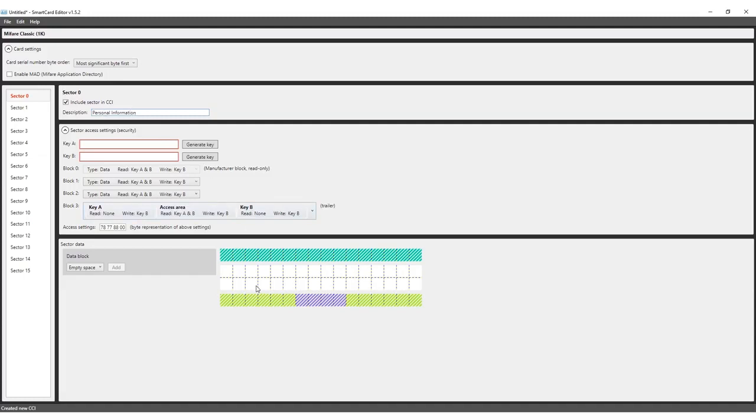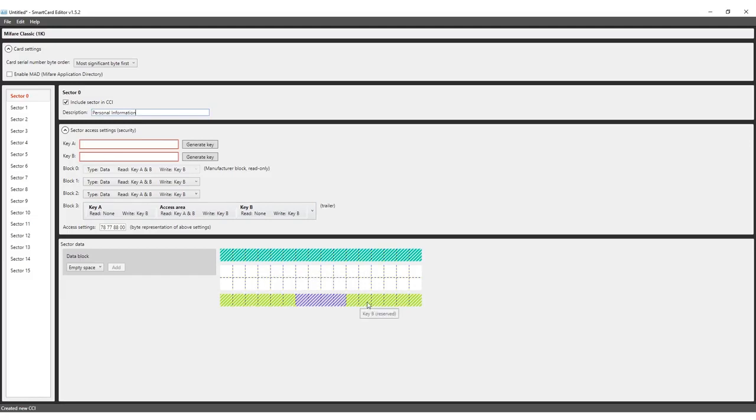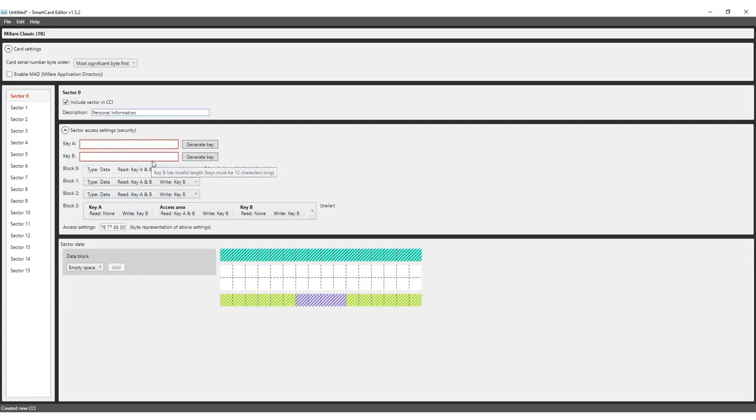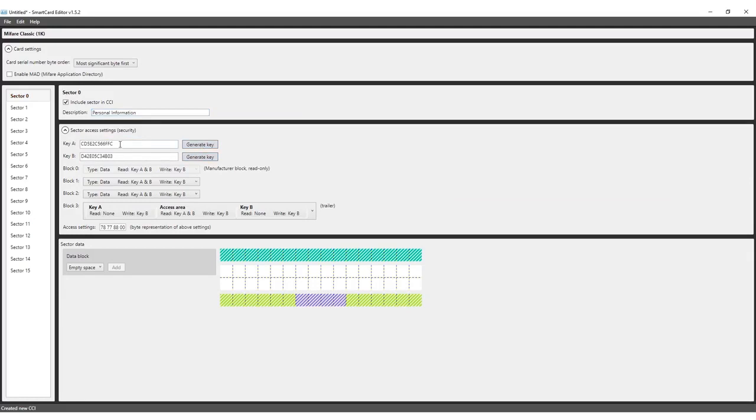The hashed squares represent data reserved for either manufacturer information or information that is needed to access the data. For now, we enable Sector 0. Configure access to Sector 0. This may look a bit daunting at first, but we'll keep things simple. Next to the fields for Key A and Key B is a Generate button. Click both buttons to see the series of numbers and capital letters appear.